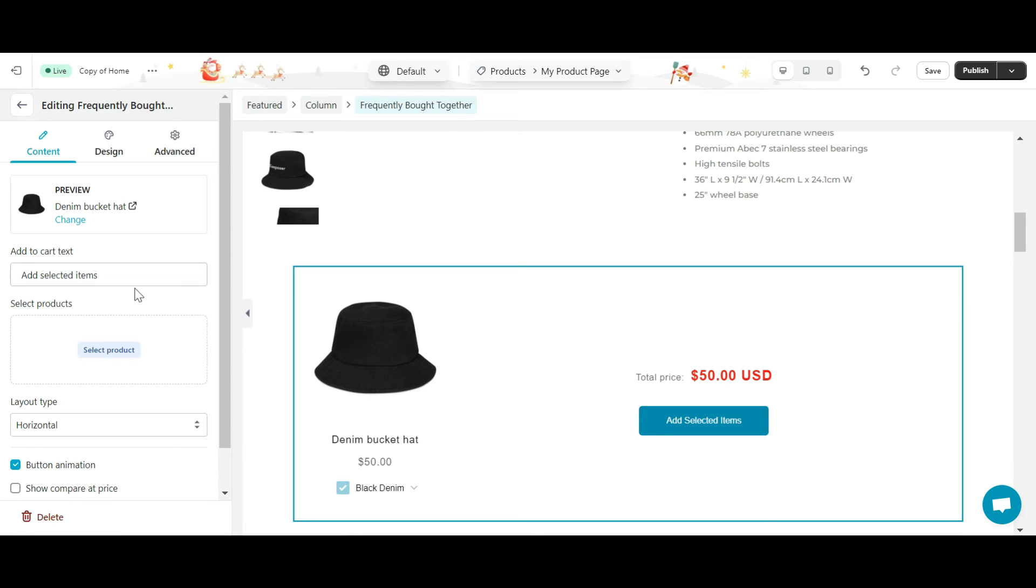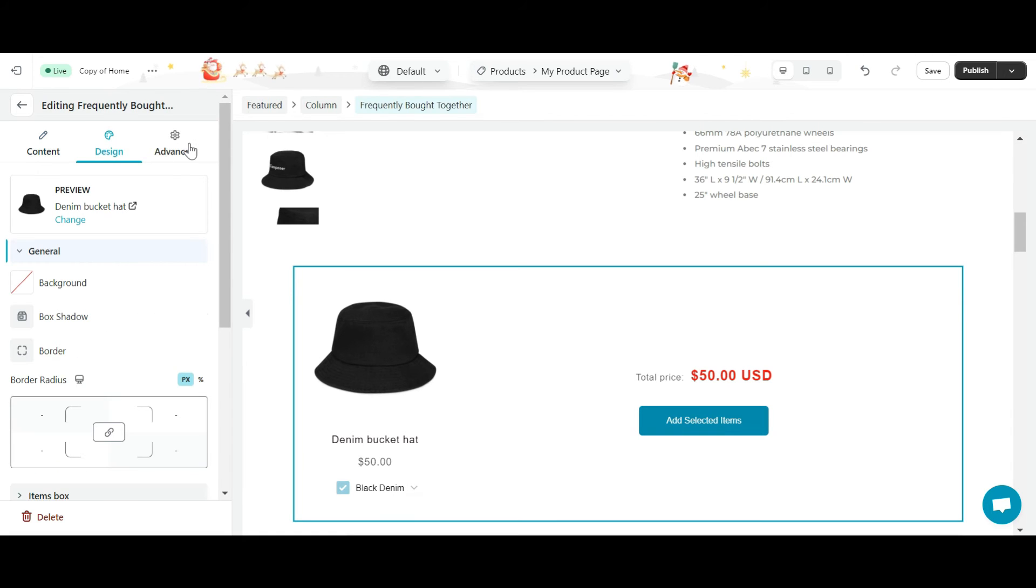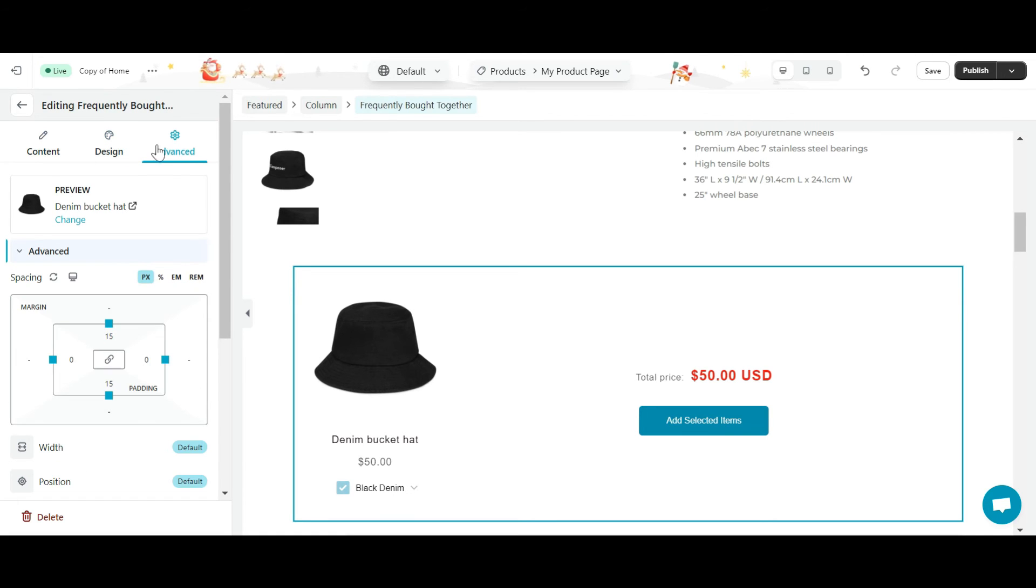Now, I can easily design it to my liking by going to the content, design, and advanced tabs here.